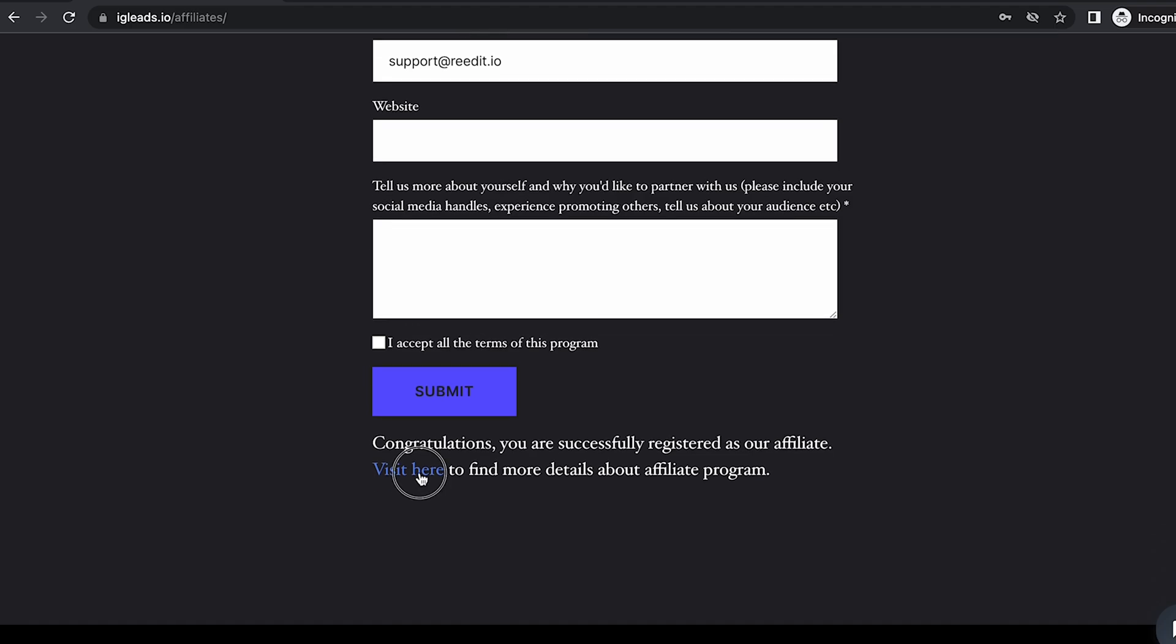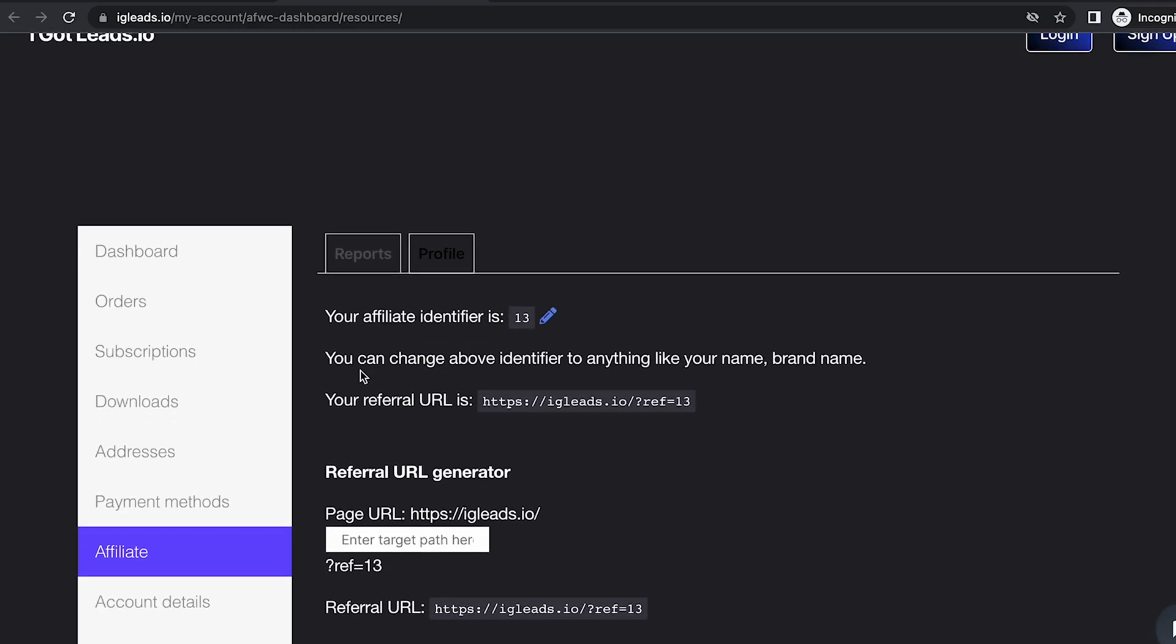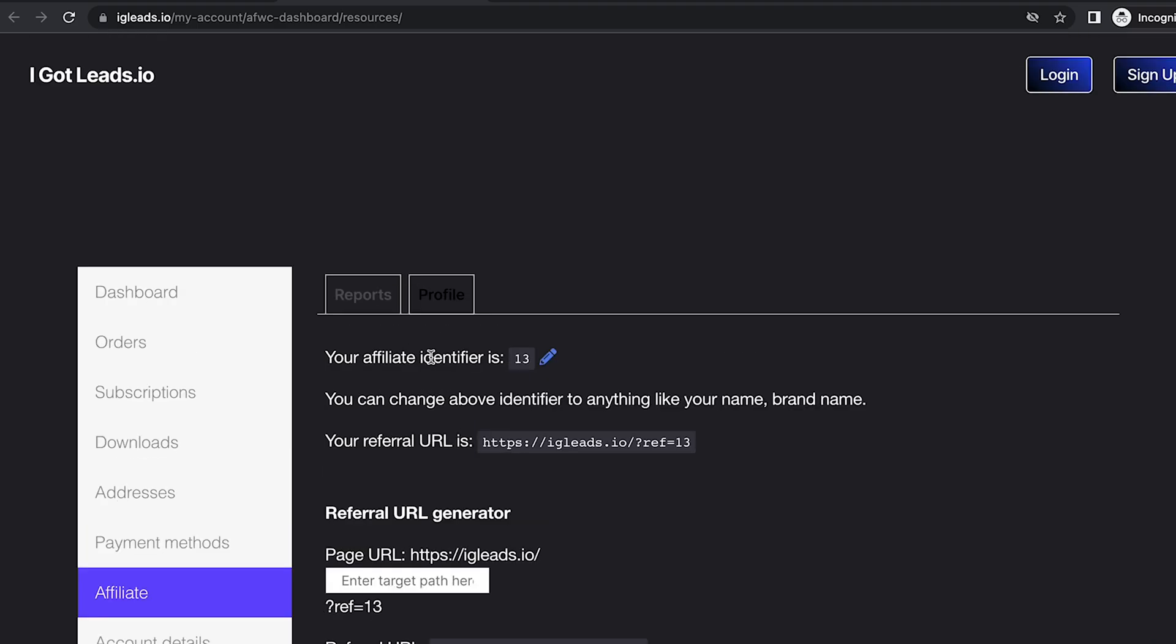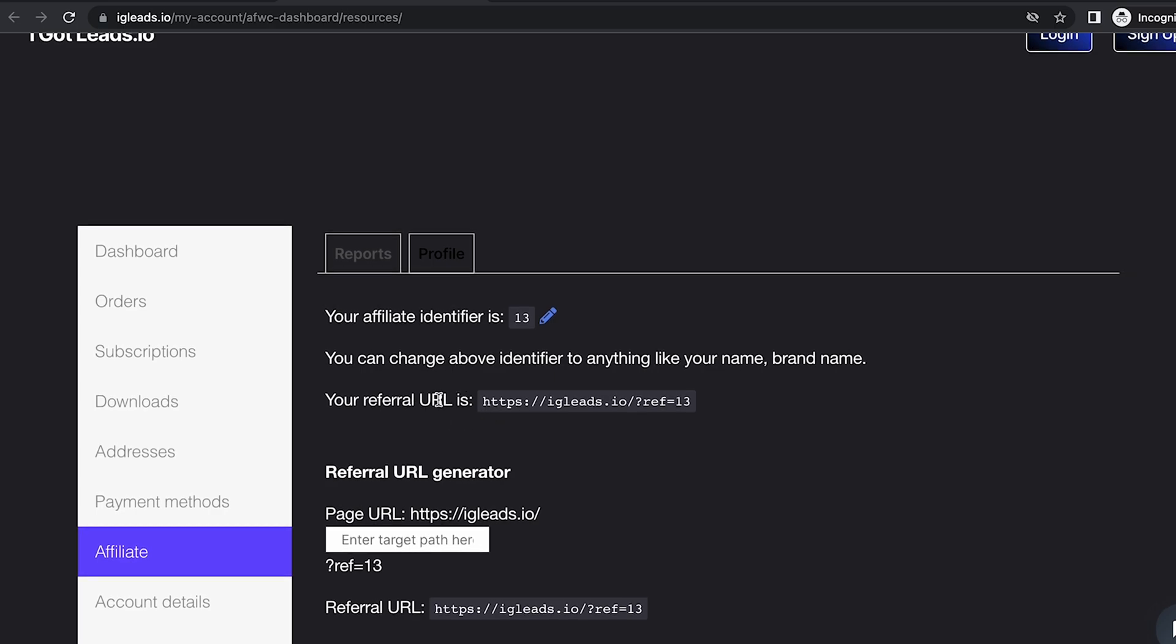After that you can visit here and now you're at your dashboard. Here is where you want to go to the profile area, and this is where you'll find your referral URL.